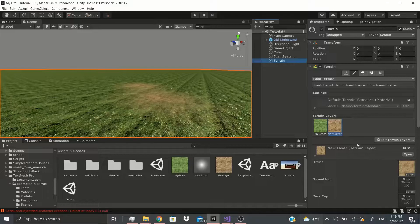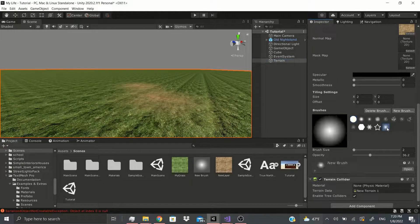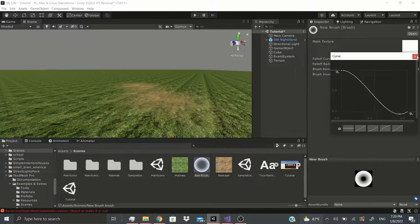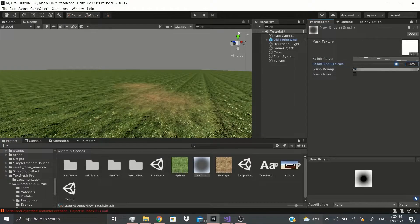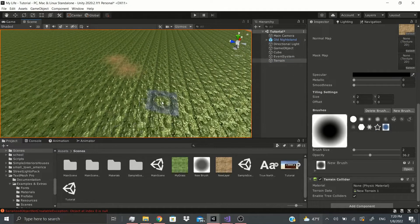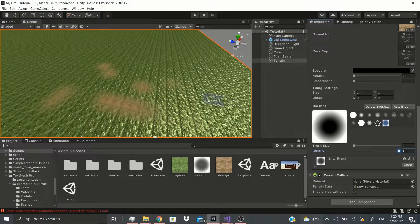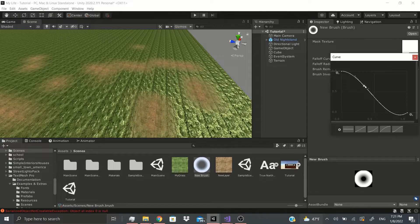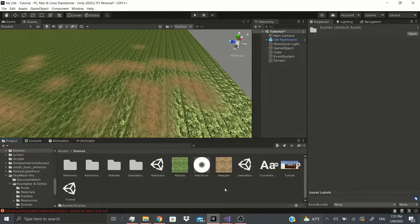Now let's talk about Brush. Brushes are these brushes right here — we have all these options. I'm pretty sure this is my new brush that I just made; right now it's called 'New Brush' but I can rename it. I can change the Falloff Curve to adjust how I want it to be painted. You can change the radius, change the Brush Remap, adjust it, and also invert it. With this new brush we can go to our terrain, see it right there, and just paint however we want — you can tweak the values and add points, and that's pretty much it for Brush.